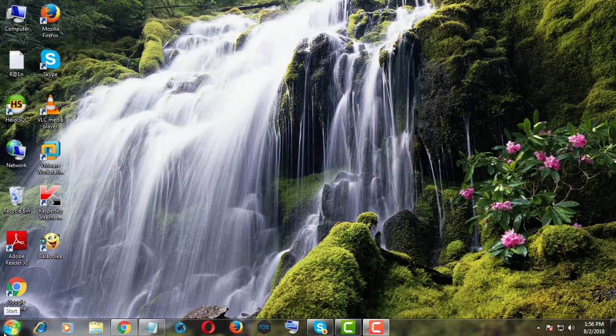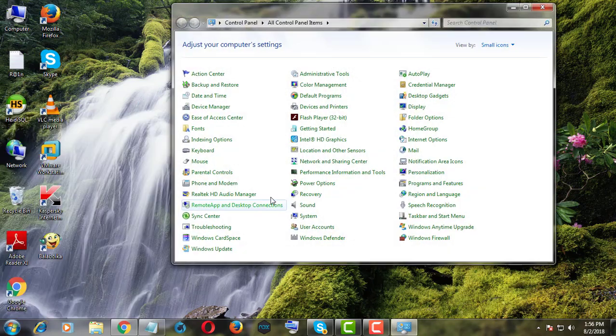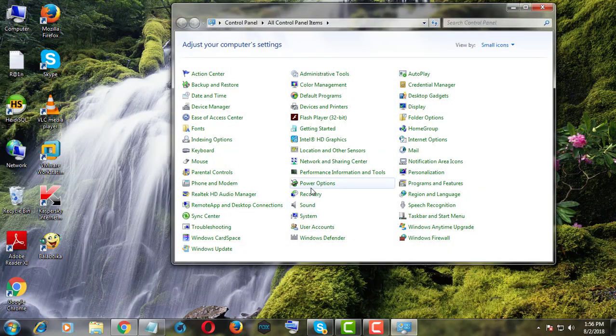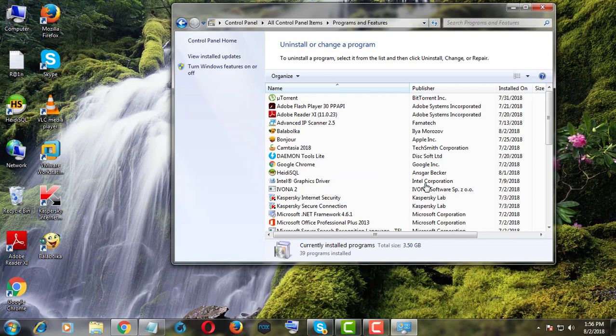Click Start button, click Control Panel. Click Programs and Features.